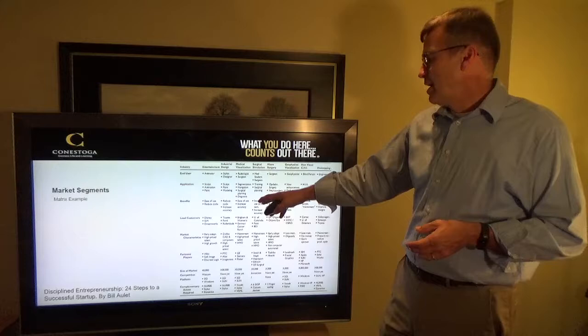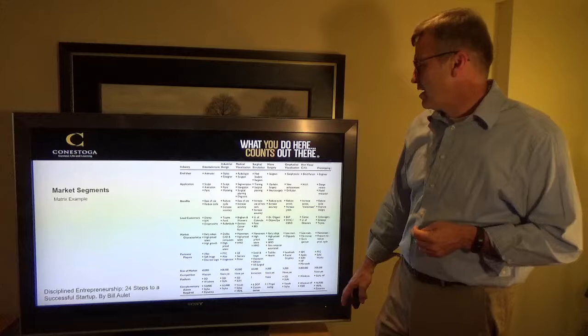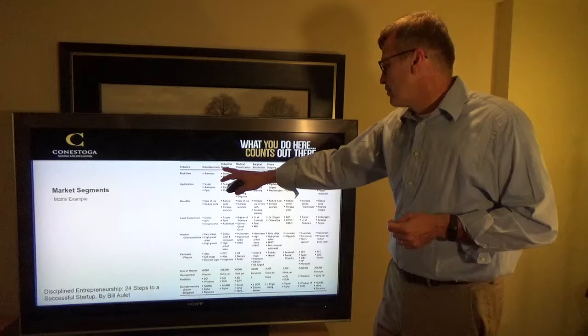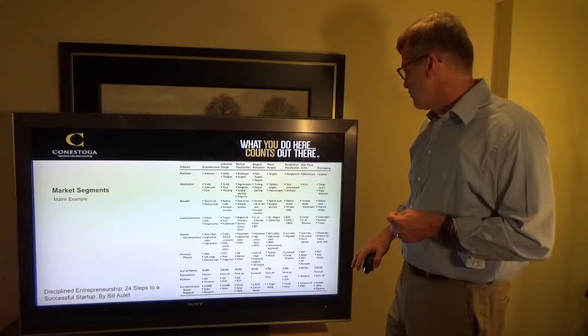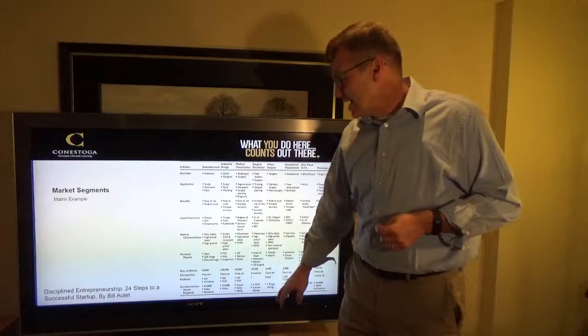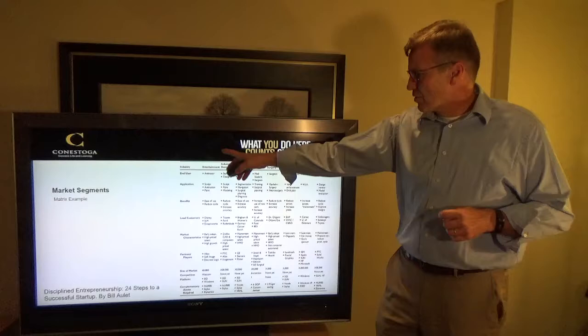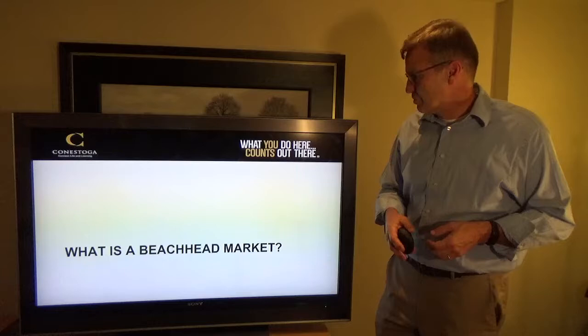Here's a matrix example from the text 'Disciplined Entrepreneurship.' This shows industry by application and end user — covering environmental, industrial design, medical visualization, surgical simulation, microsurgery, and geographical visualization, along with the potential players. You can pull out all the key data points by going through each one of these and seeing where they cross and where they match.